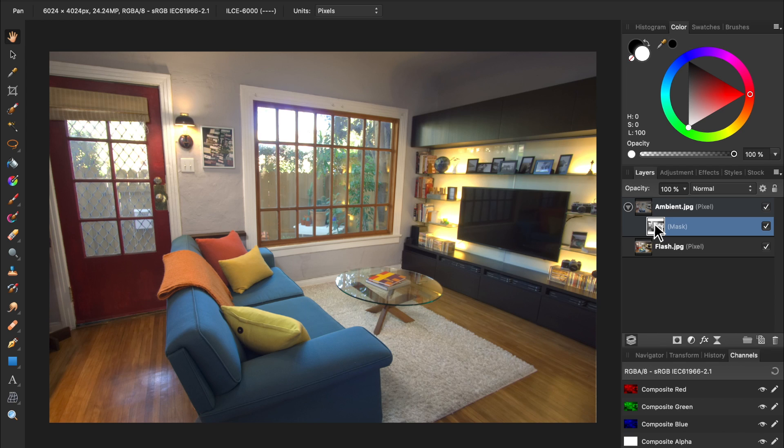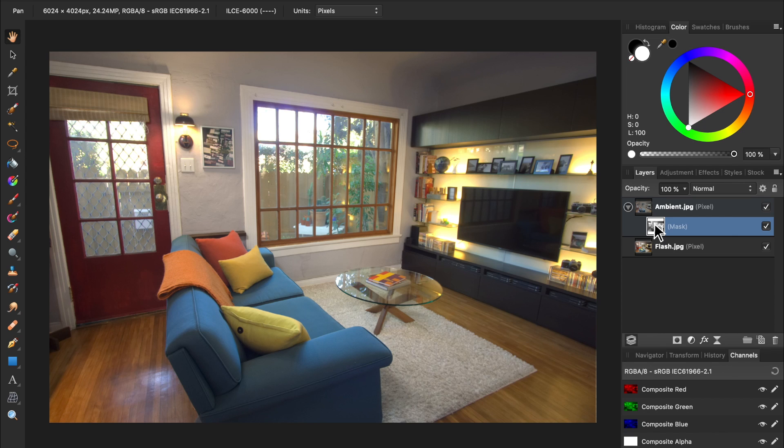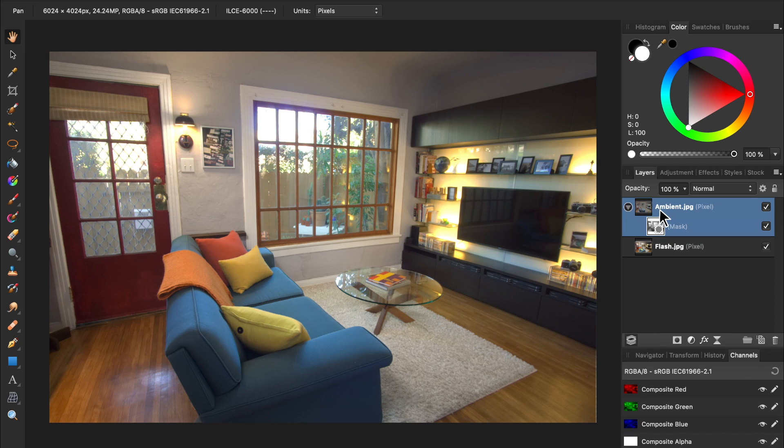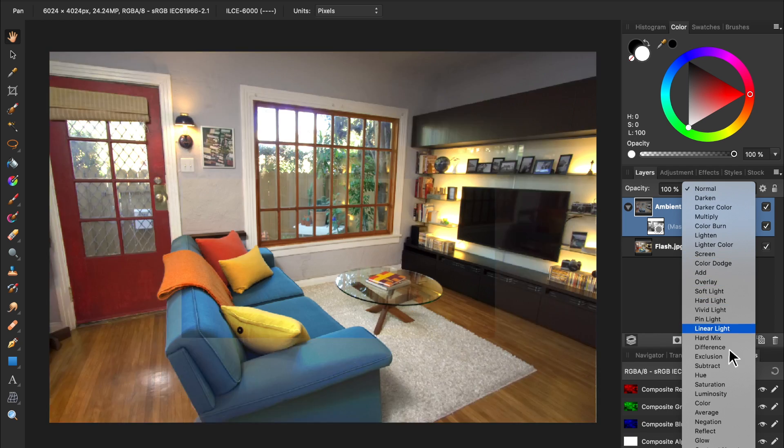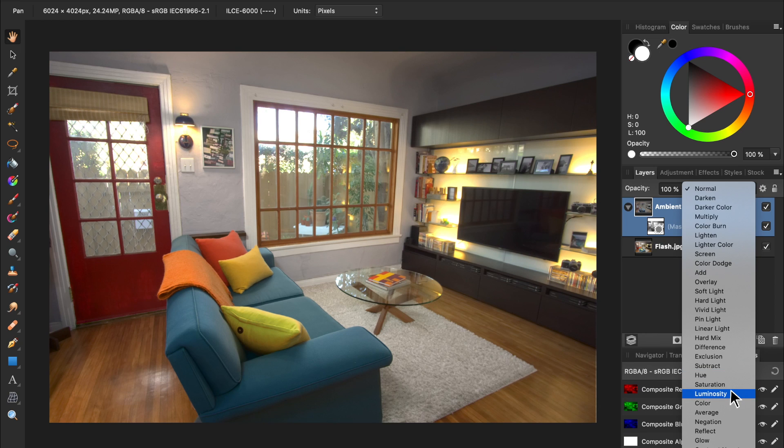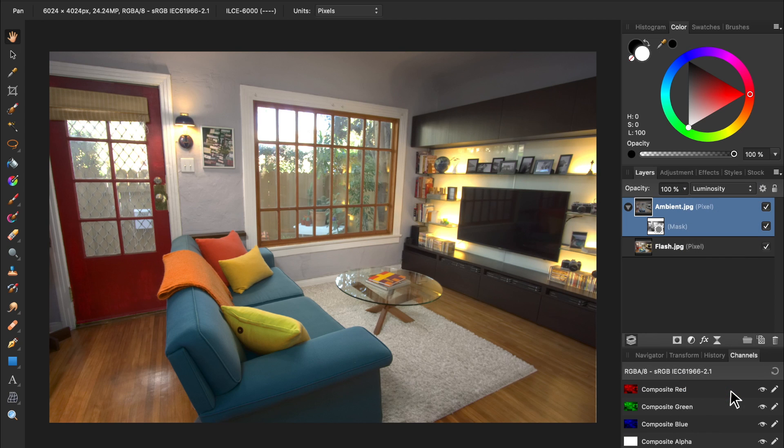To learn more about masks, be sure to check out our Beginner's Guide to Affinity Photo in the video description. Now we'll select the ambient layer and change its blend mode to Luminosity, so it's only affecting the brightness of our image, not the colors.